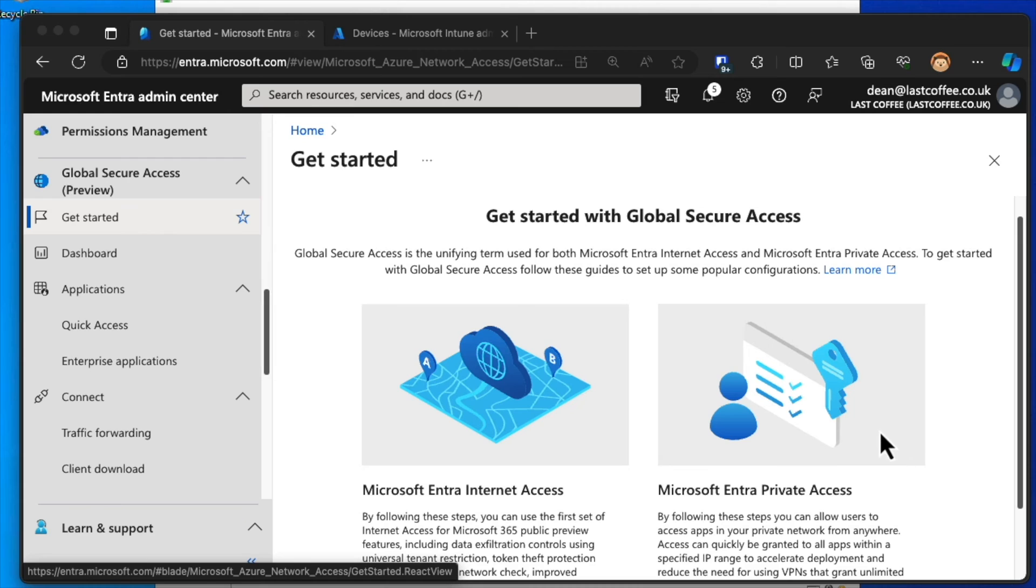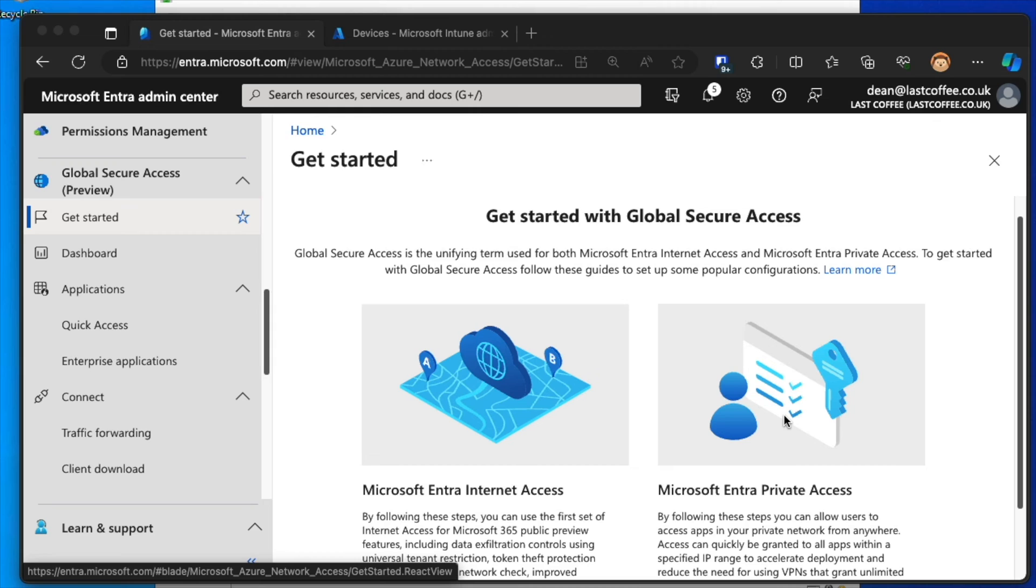I've been taking a look at that this week, so let's take a look at what I mean. If we go to Global Secure Access Preview in the Entra portal, we get to this page which says Get Started with Global Secure Access. And we have Microsoft Entra Internet Access and Microsoft Entra Private Access.